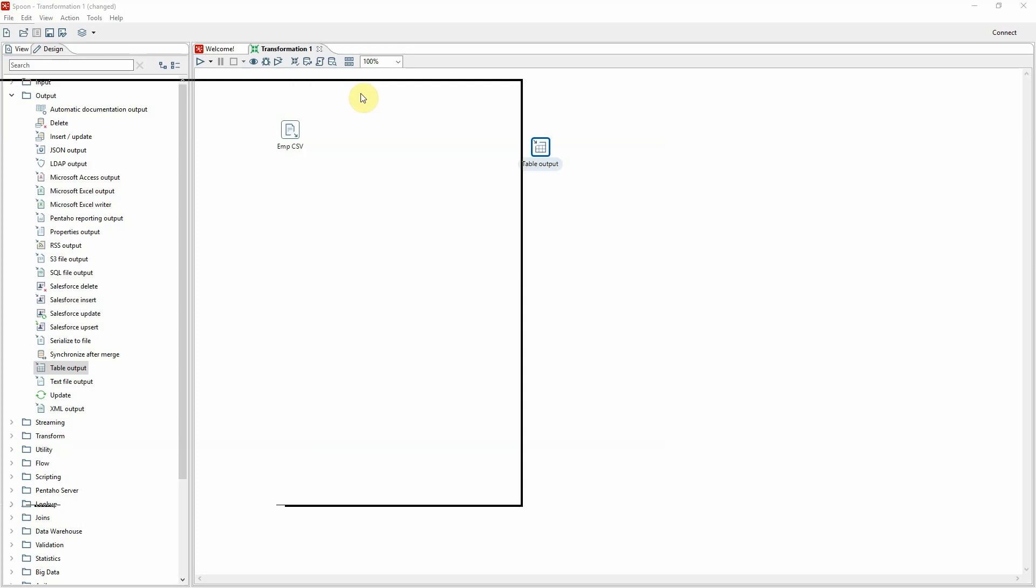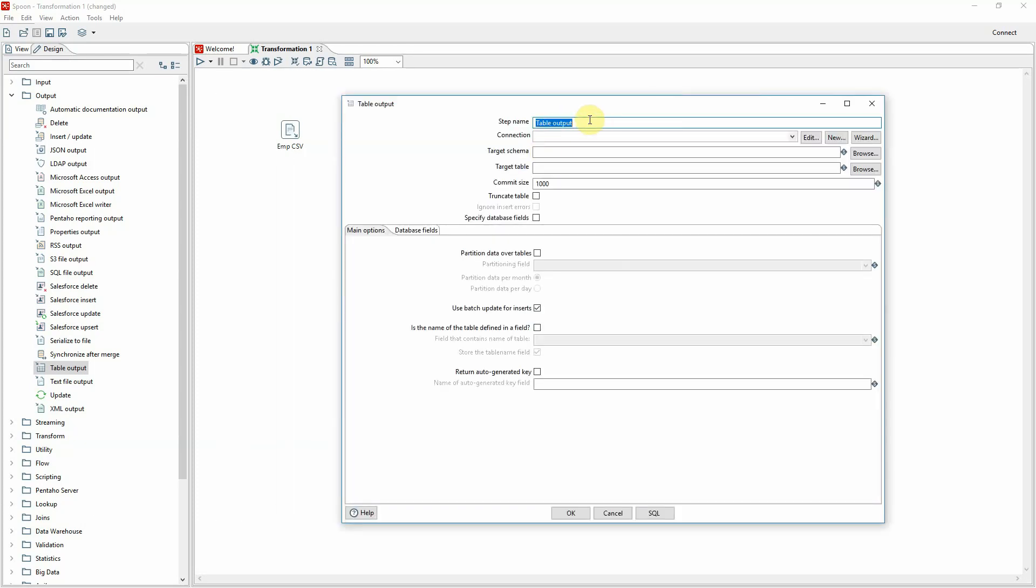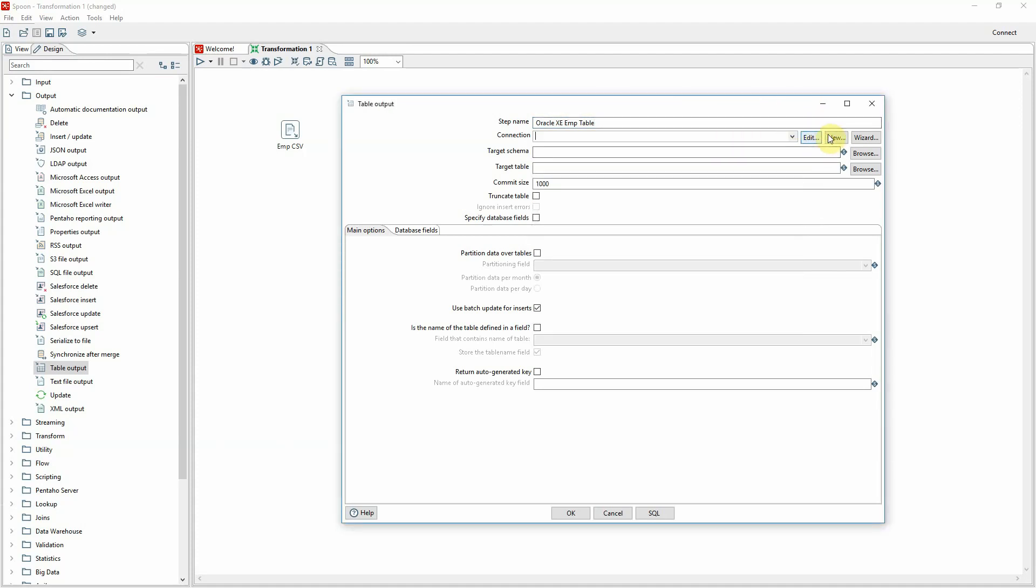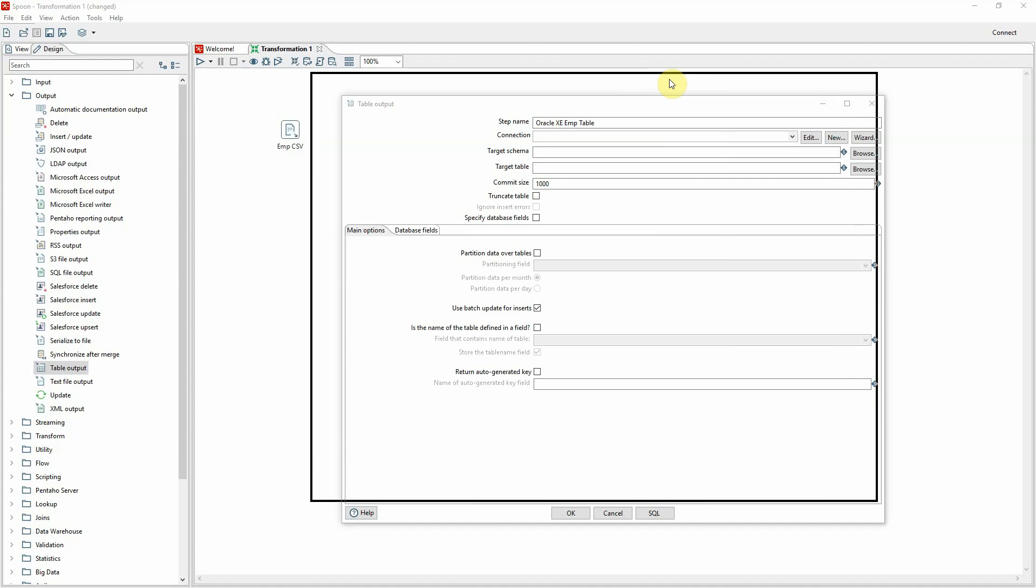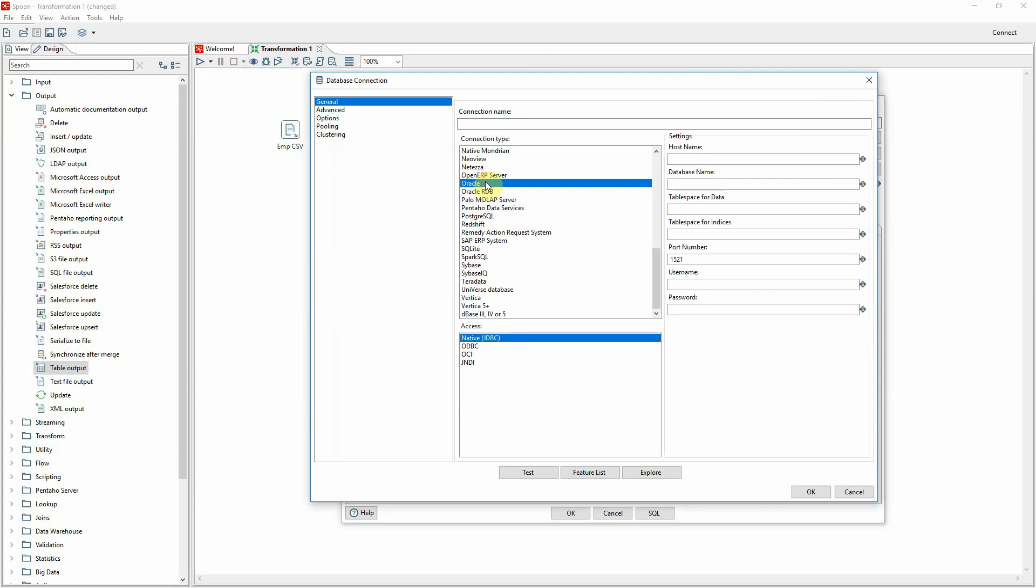I'm going to configure that table output now. And I'm going to call it Oracle XE, the version of Oracle that's running on my machine. I'm going to say employee table or emp table connection. There's no connection defined yet in this workbook so I'm going to have to define a new one. I'll say new.